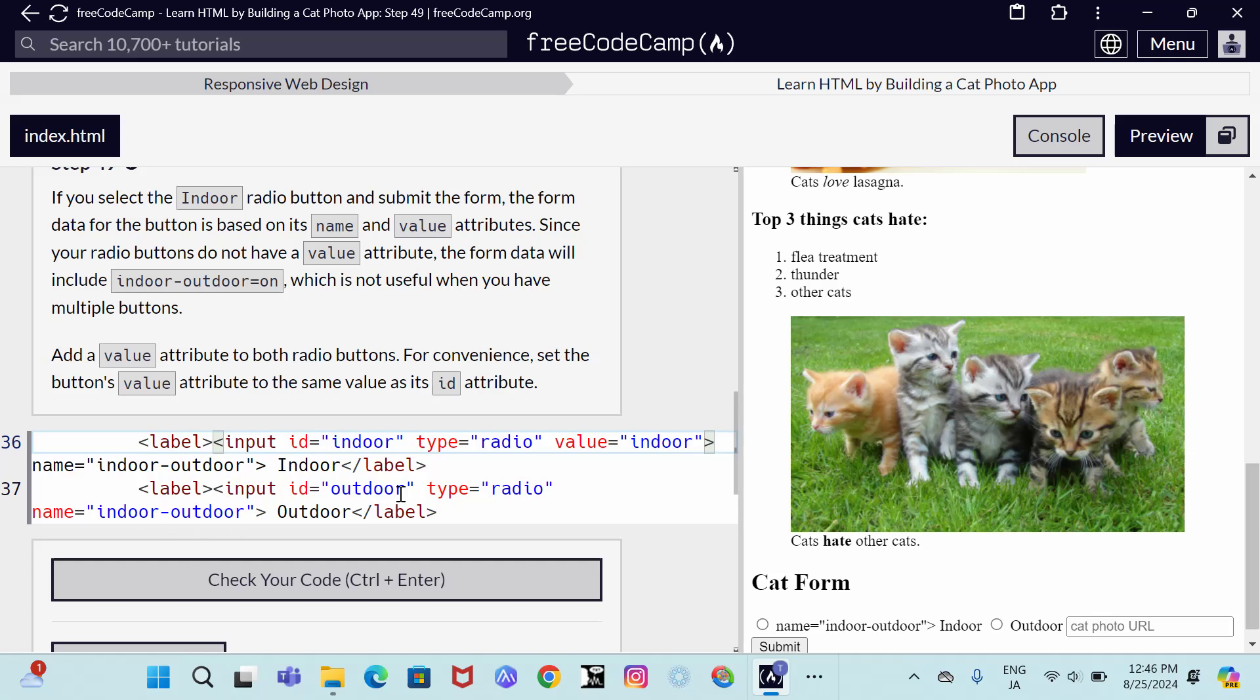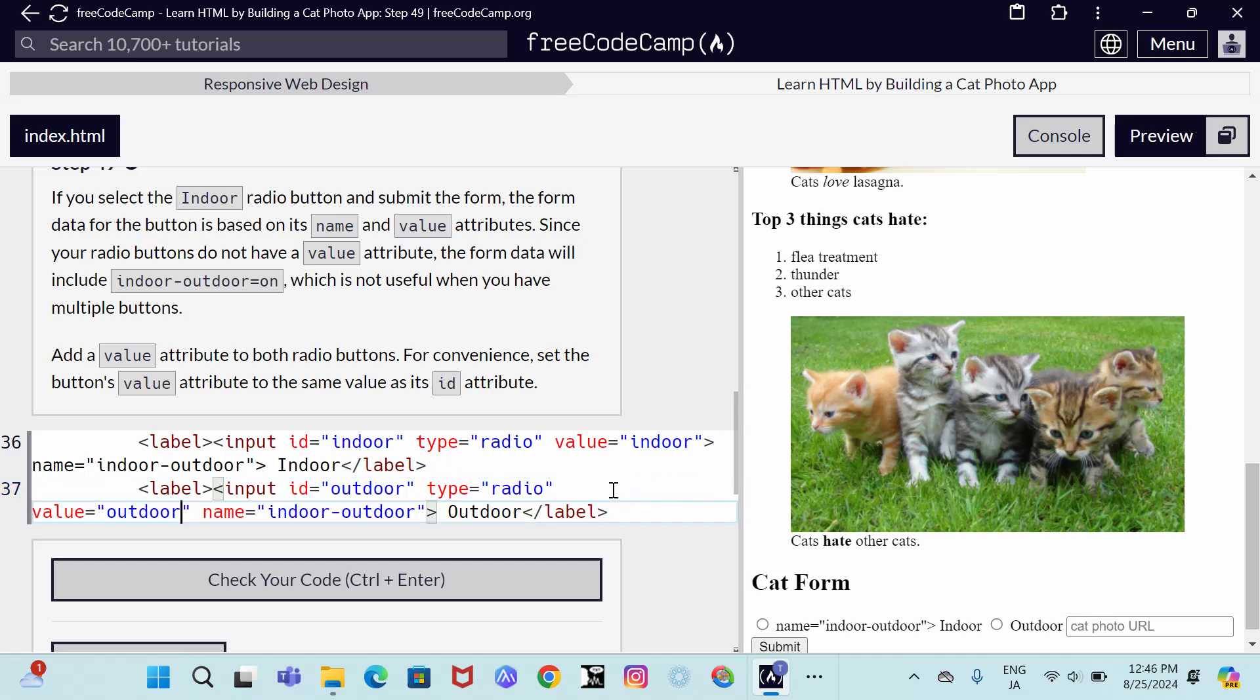Next to the other code, we come here and we do the same value and we put outdoor. Then we need to come here and do that.